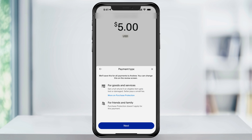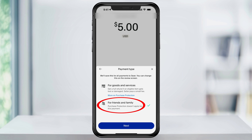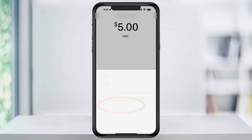The next screen is the important part. If you're sending money for goods and services, you can check the first option — this protects you and allows for refunds, but does cost a fee to the seller or whoever you're sending the money to. But since we don't need the purchase protection and we're sending money to a friend, choose friends and family.